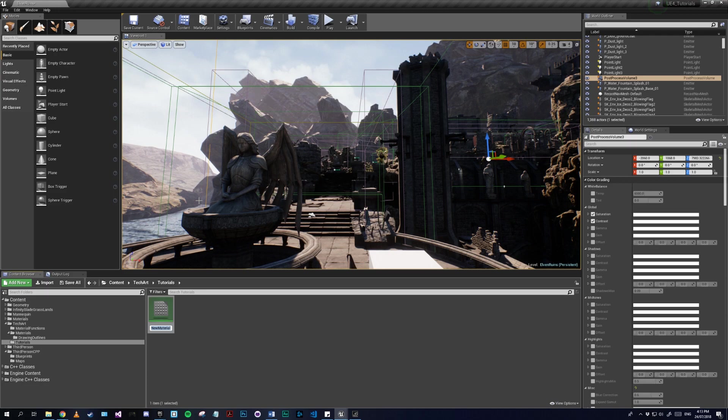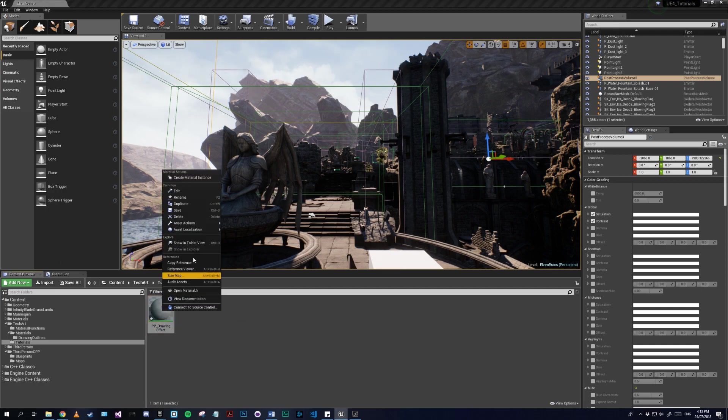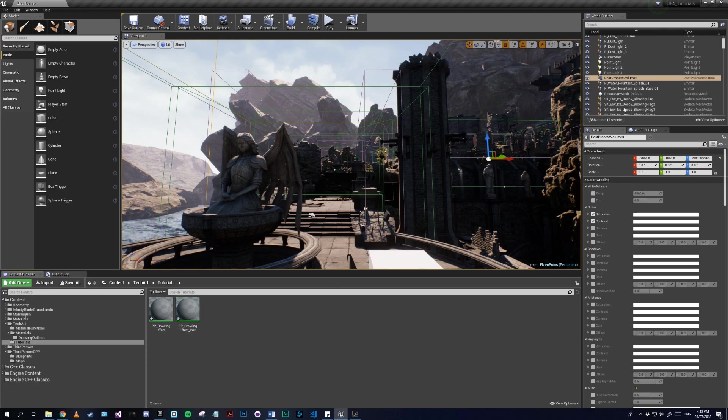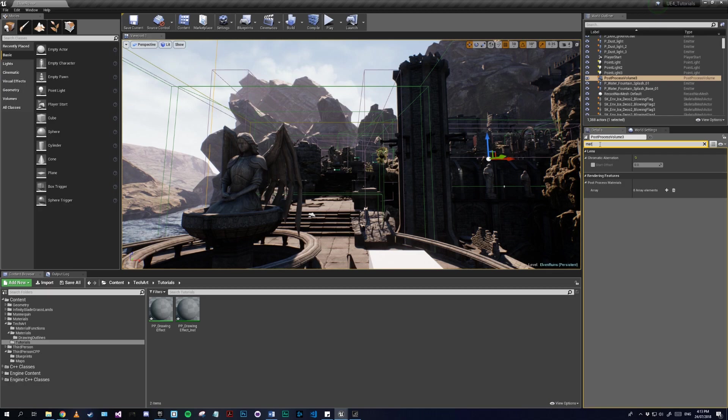Let's make our material PP_drawing_effect and make our instance. Now let's attach that to our post-processing volume. Also, make sure your volume is set to unbound.